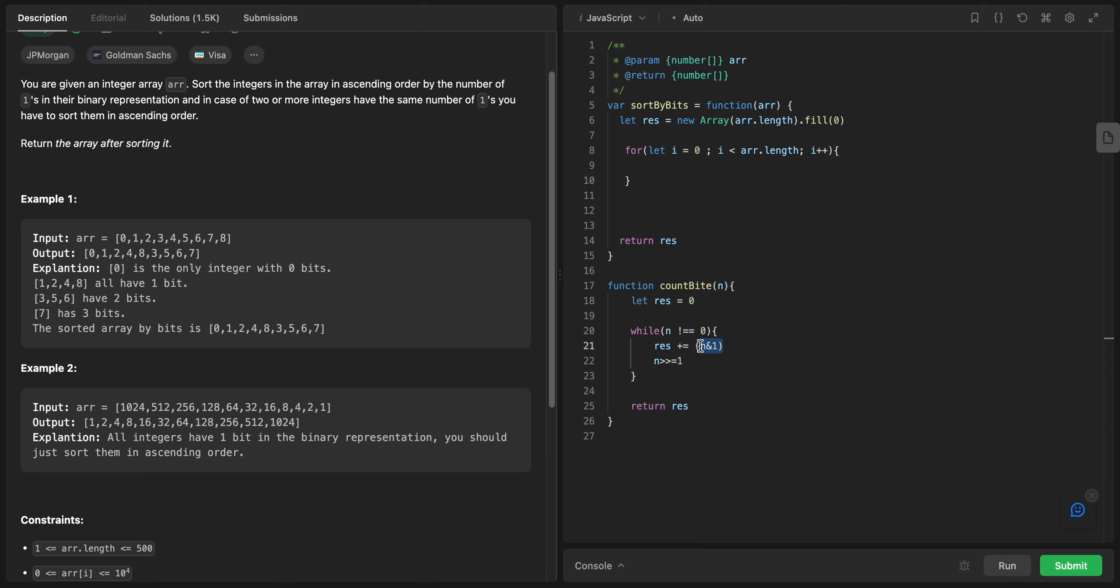If it is like that, it means there is a set bit, so we can increment the count. Then n is right shifted by one bit. We are right shifting by one bit using this operator.